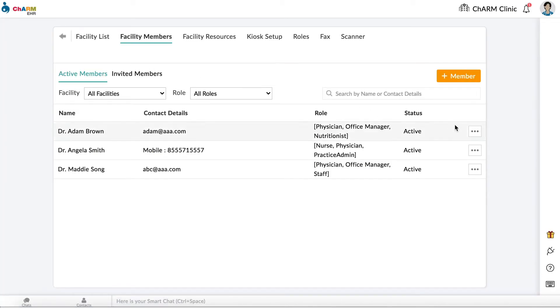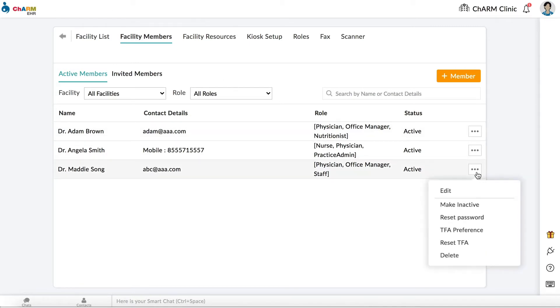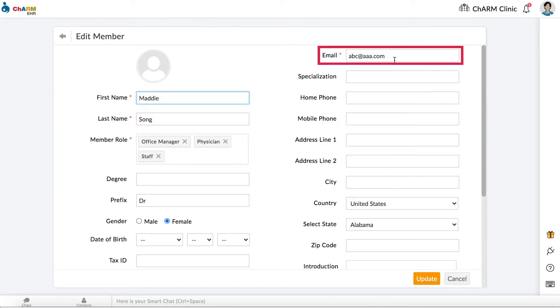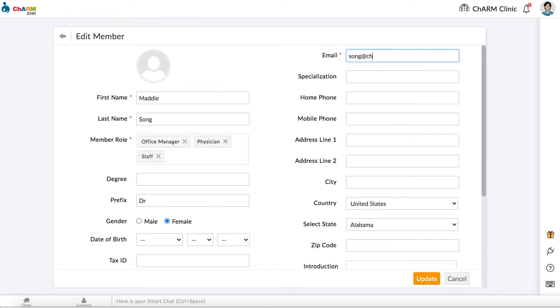Find the facility member, then click on the three dots to the right. Click Edit. Edit the email of the facility member. When you are done, click Save.